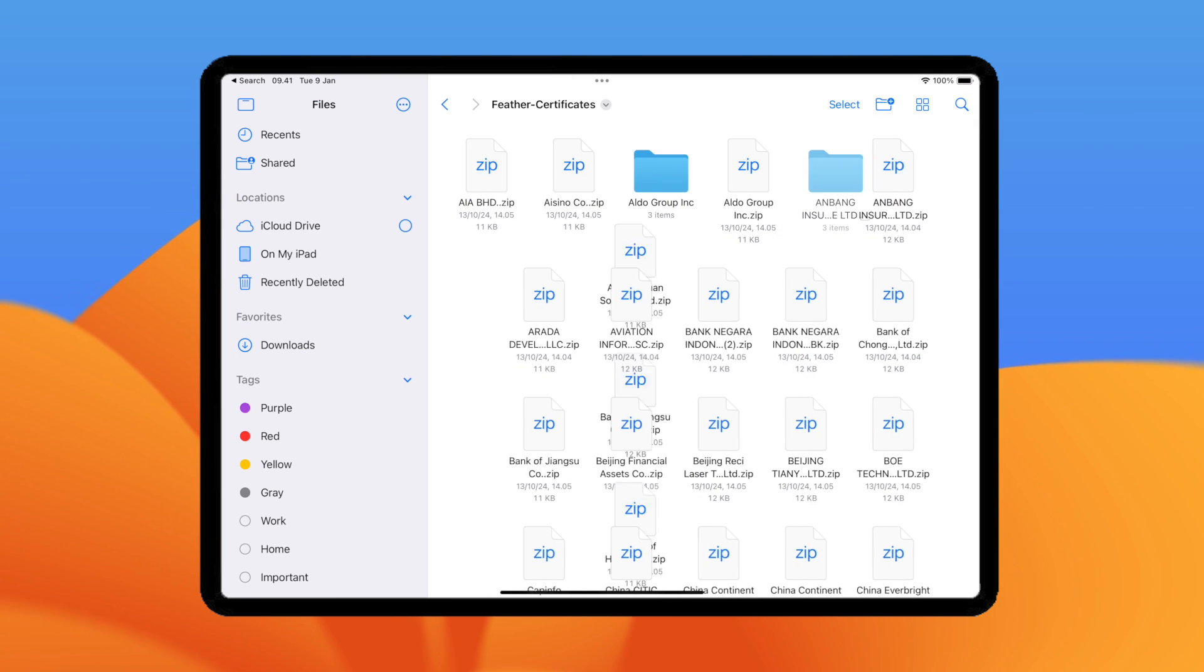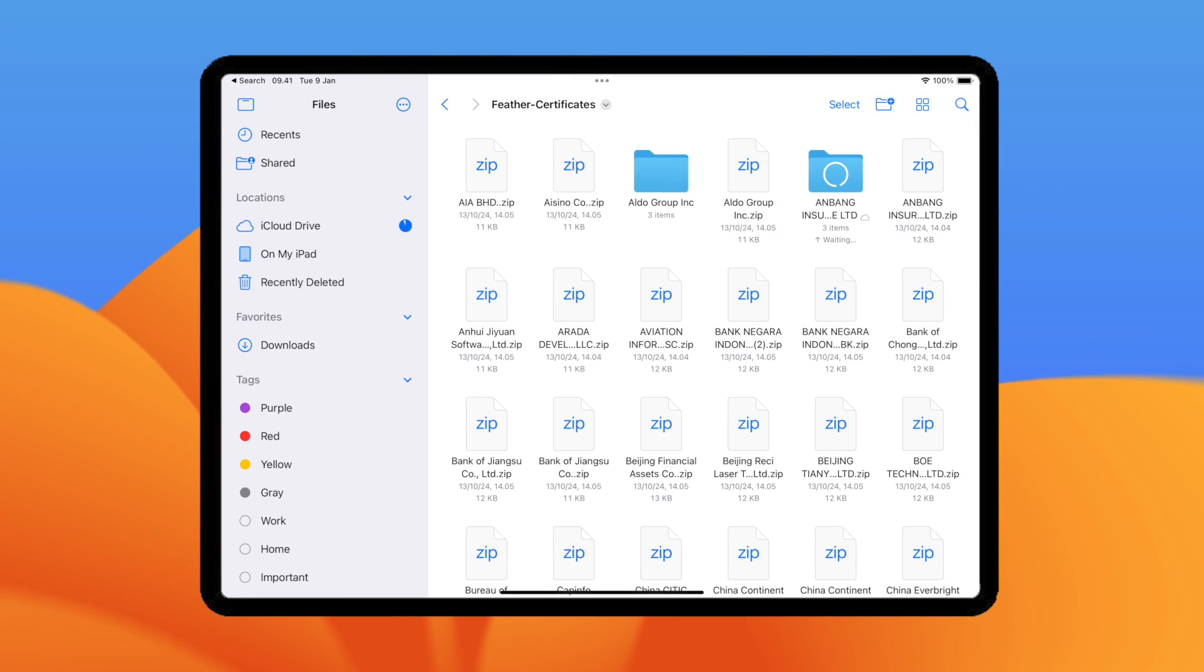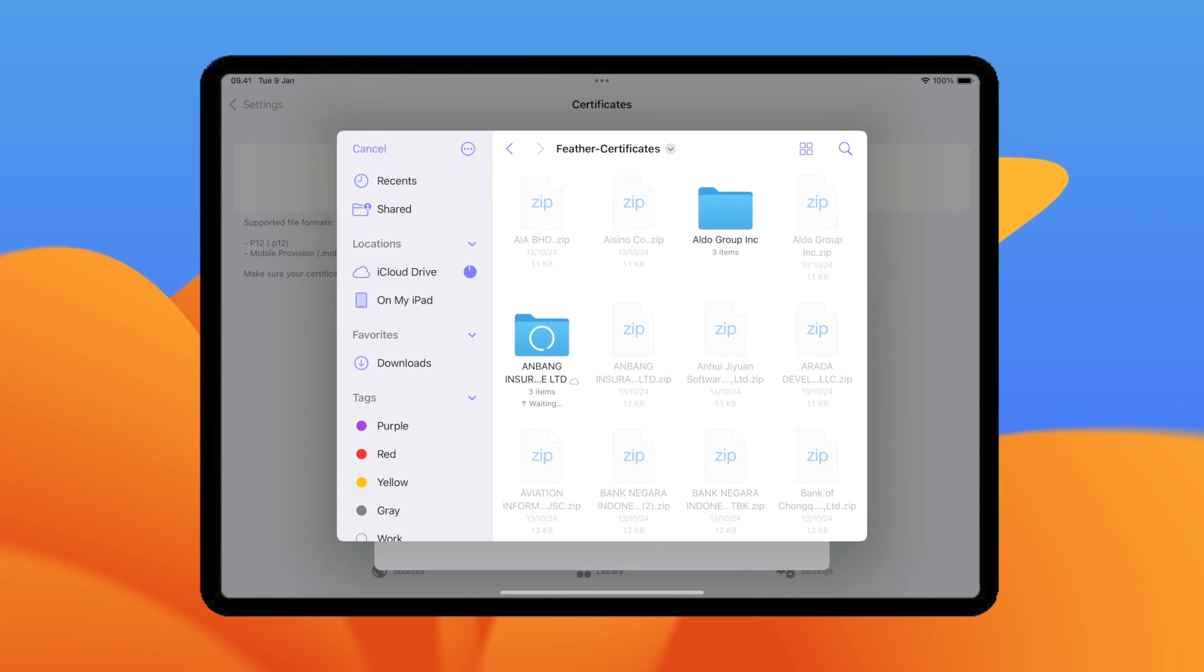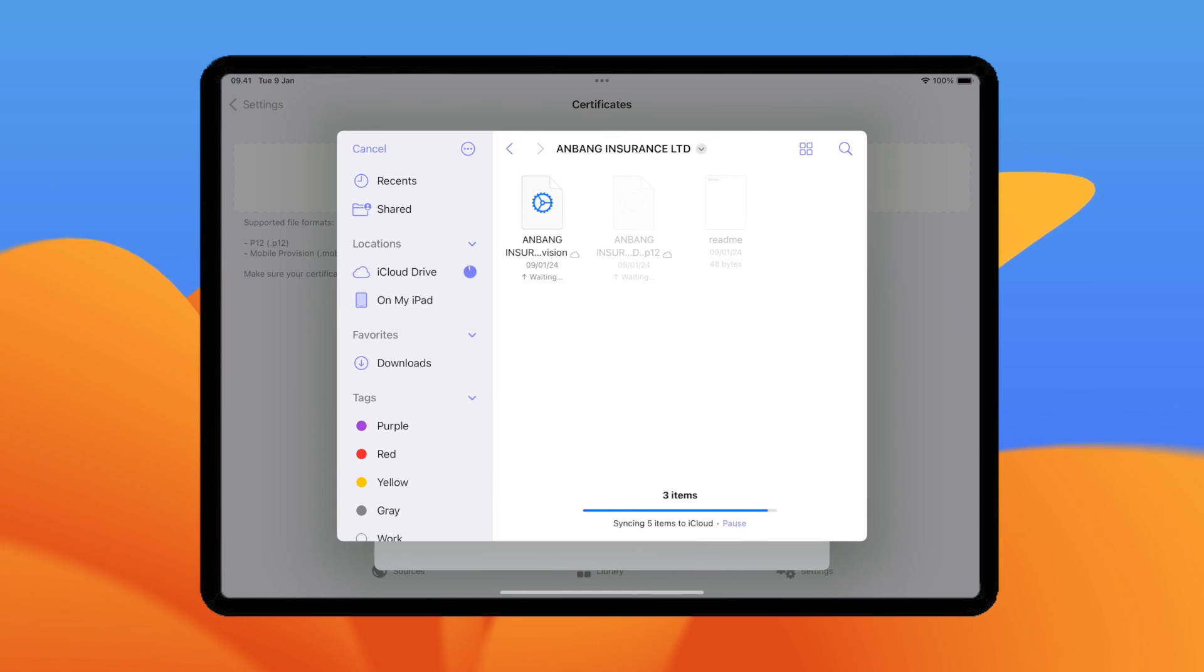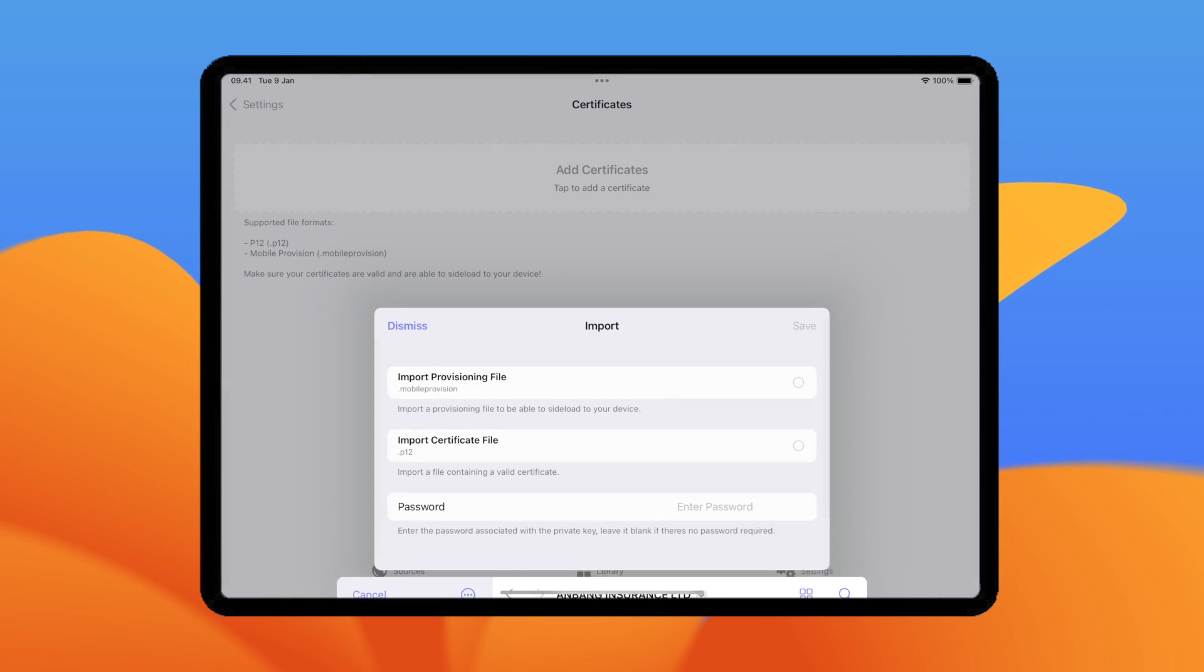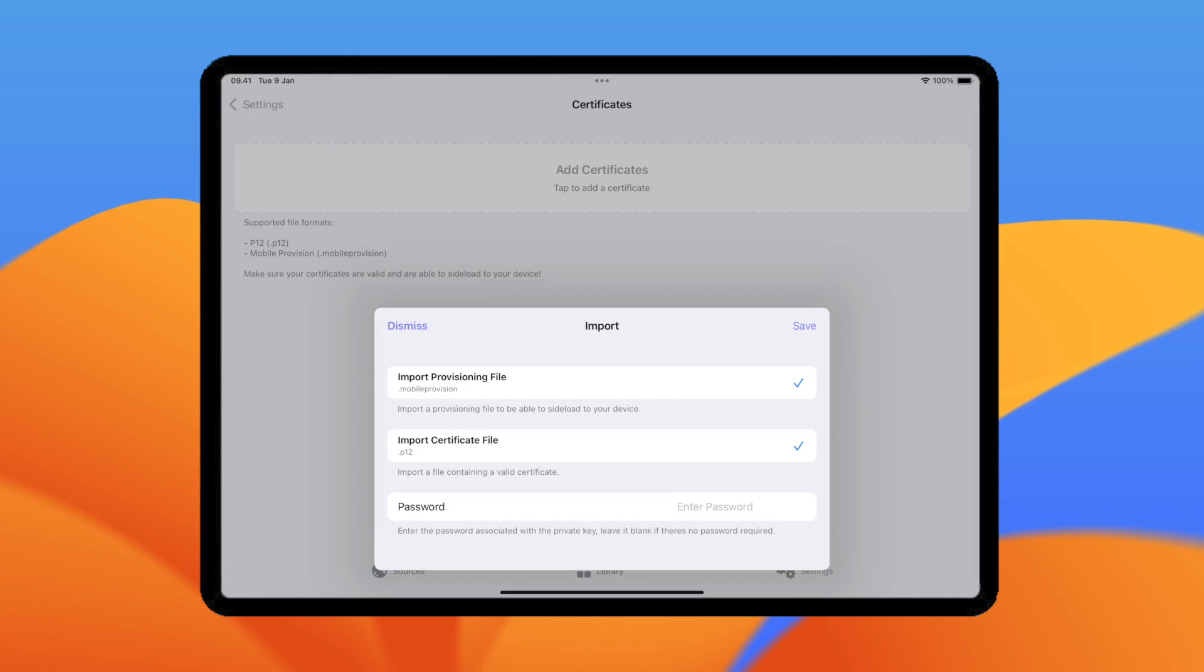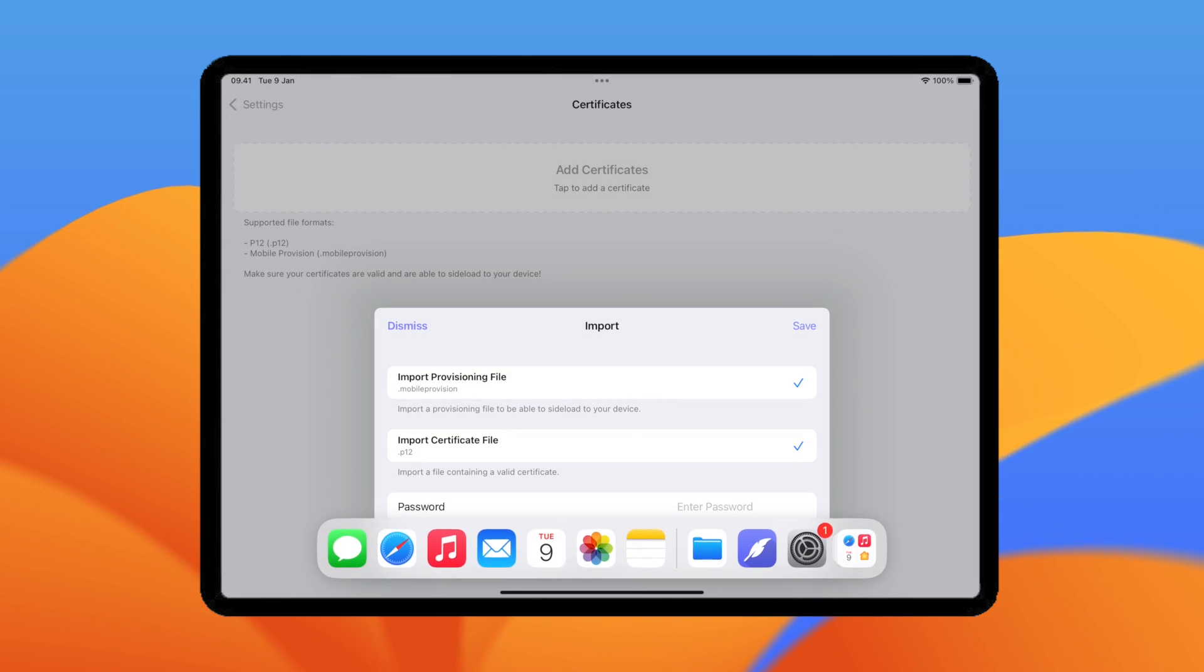After that, go to Settings of Feather app section. Then import P12 and Mobile provision file. You can see the password of Certificate on the zip file.